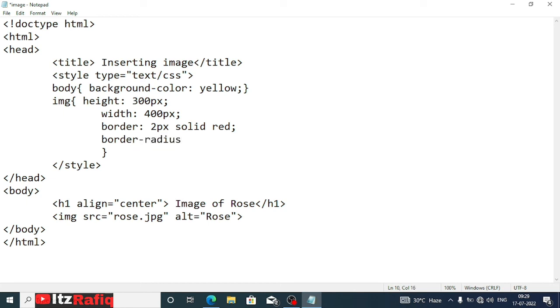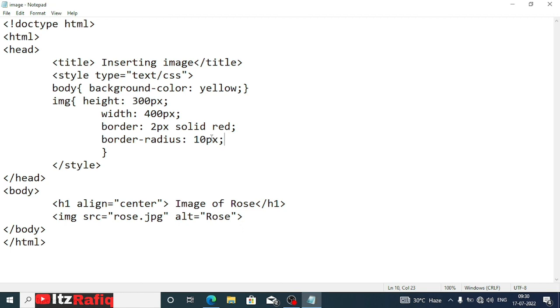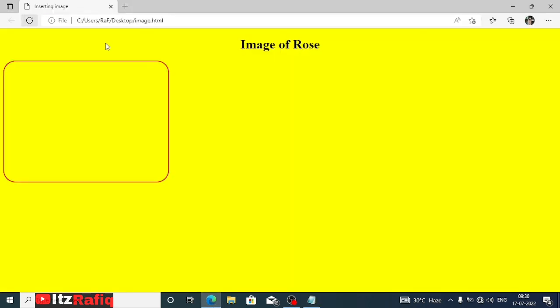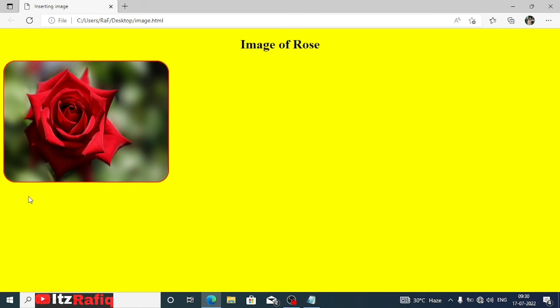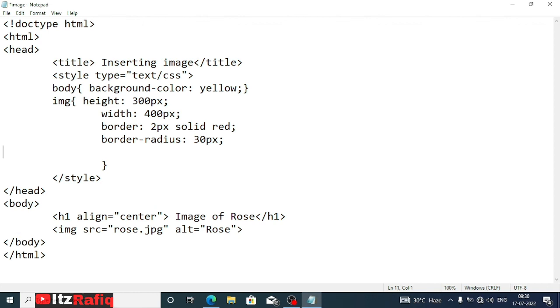If you want rounded corner border then you can give one more thing, that is border-radius. Here you will write border-radius, pixels, how many pixels you want, suppose 10 pixels. Now save the page and go to the browser. Now reload it. You can see the corners are a bit rounded. If you want a little more rounded then you can increase the number, we can give it 30 pixels. Now let's reload the page. You can see now clearly the rounded borders.